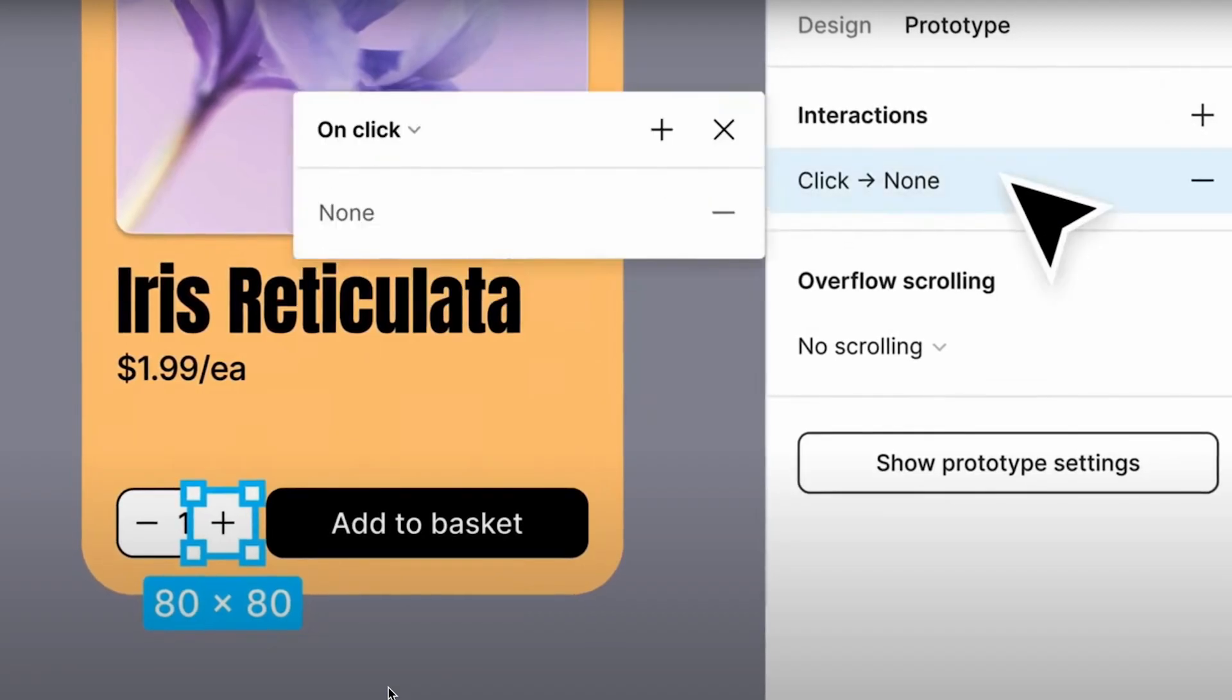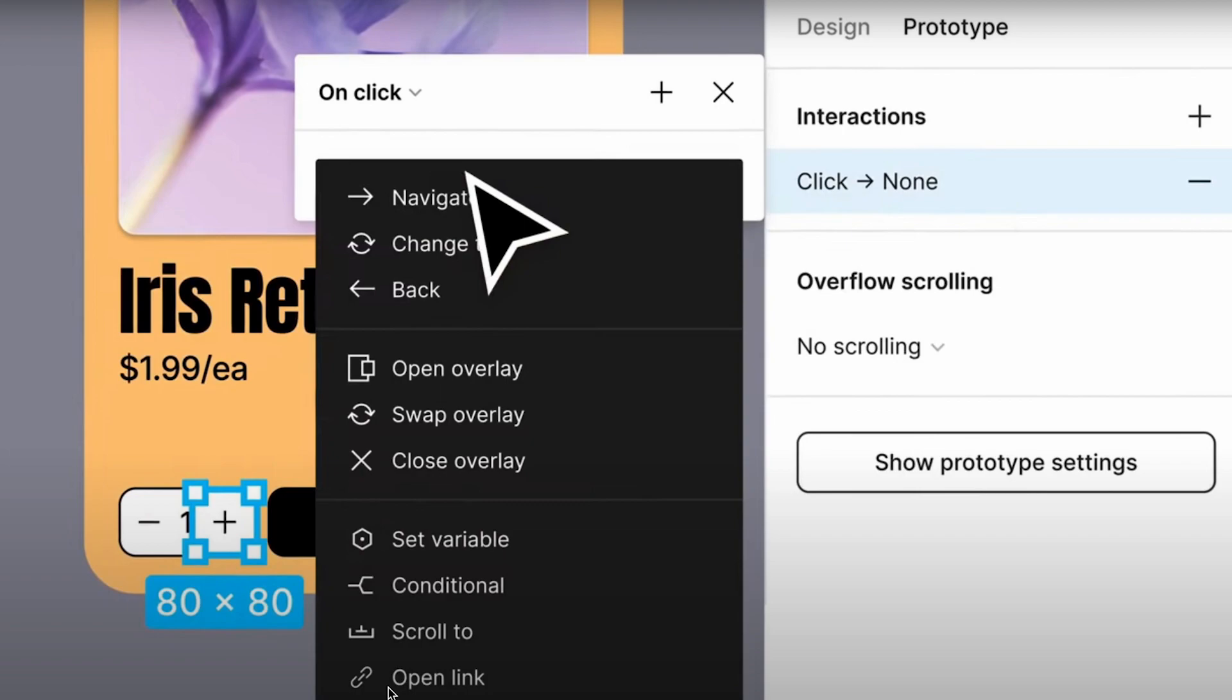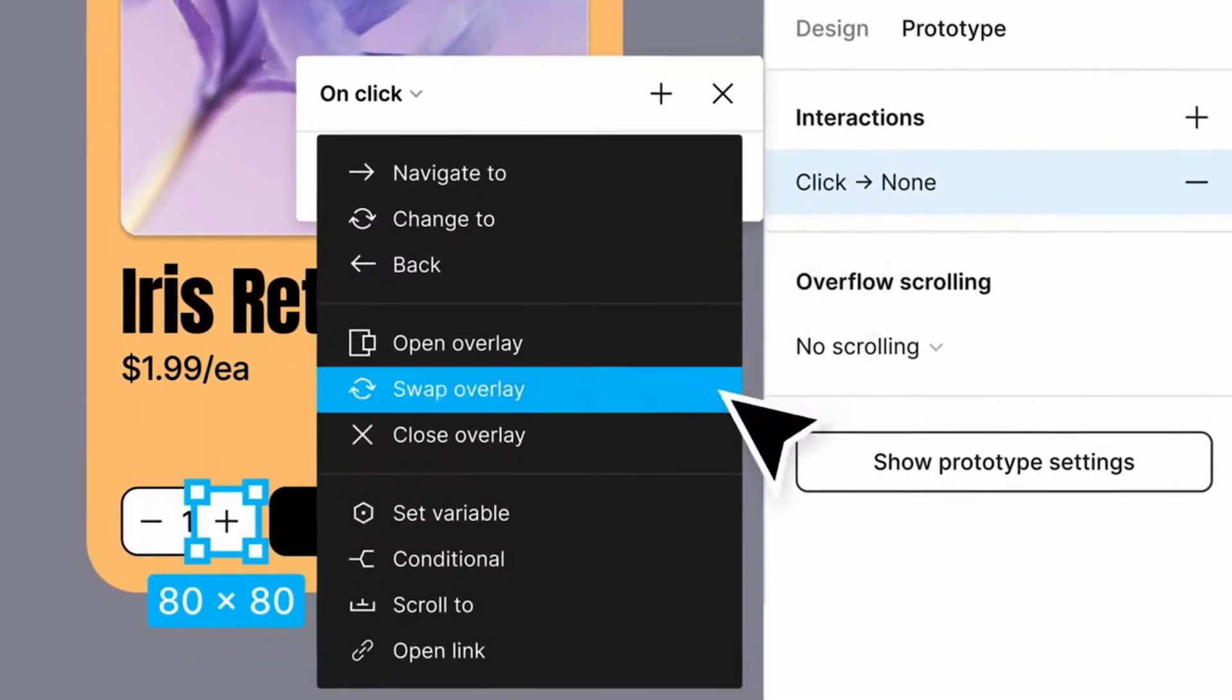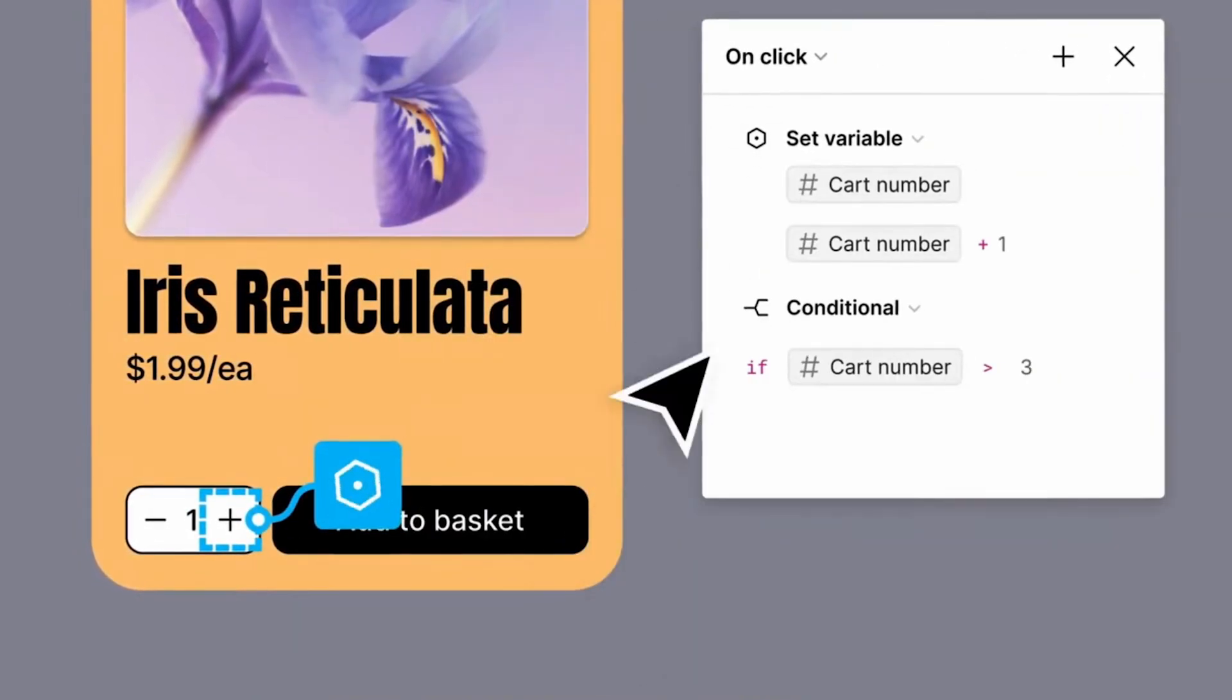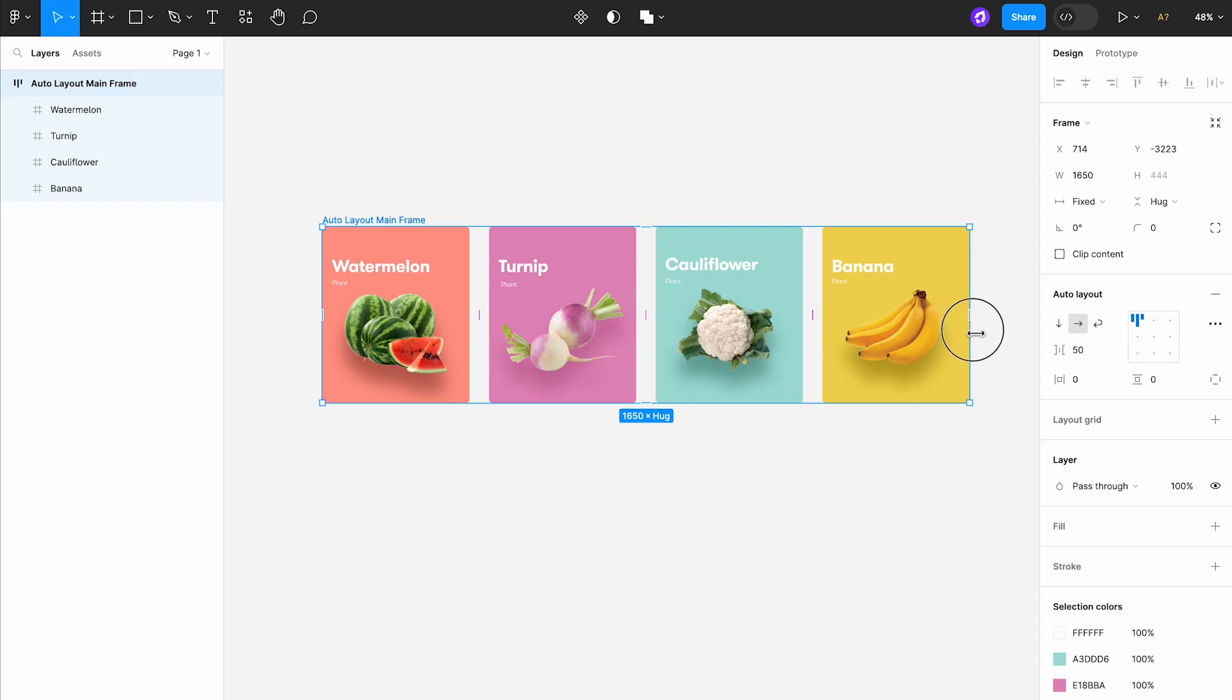We'll be delving into each update in a series of videos, so subscribe to stay in the loop. Without further ado, let's jump into the Figma file.